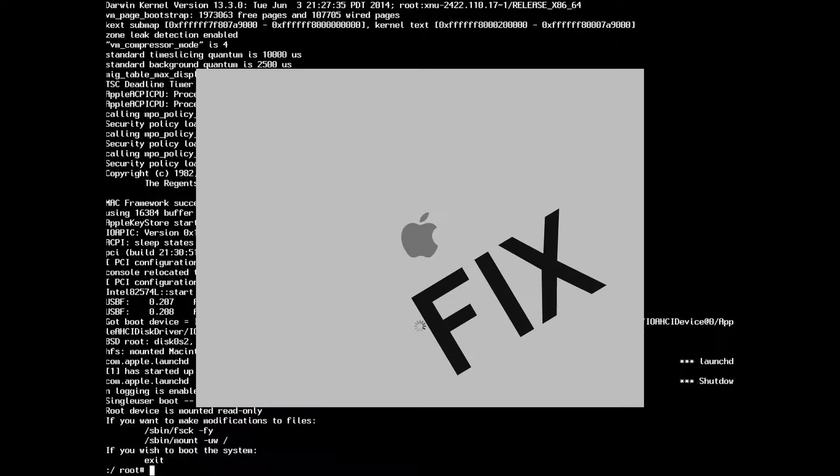Easy wins! Your Mac should start up normally again. If you guys have anything you want to see fixed next, comment below.